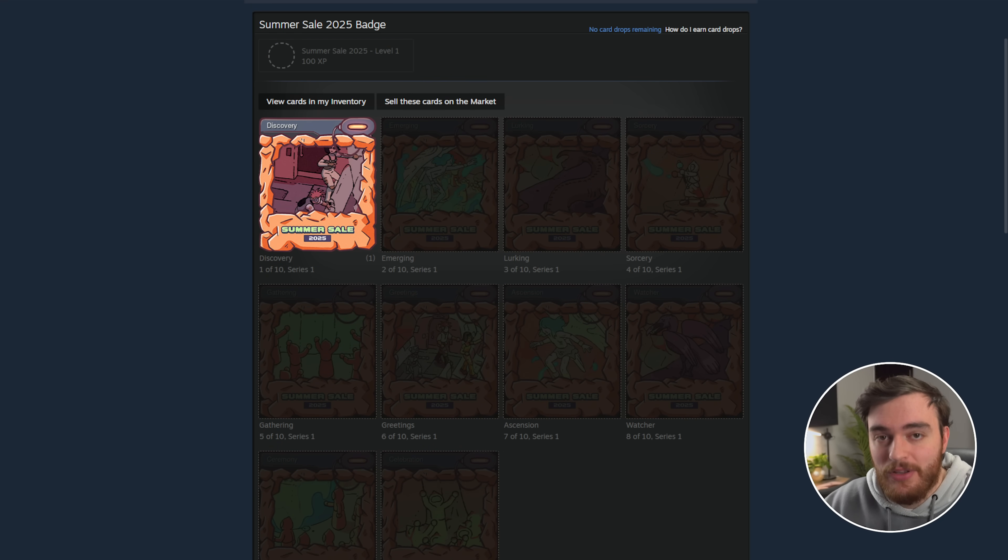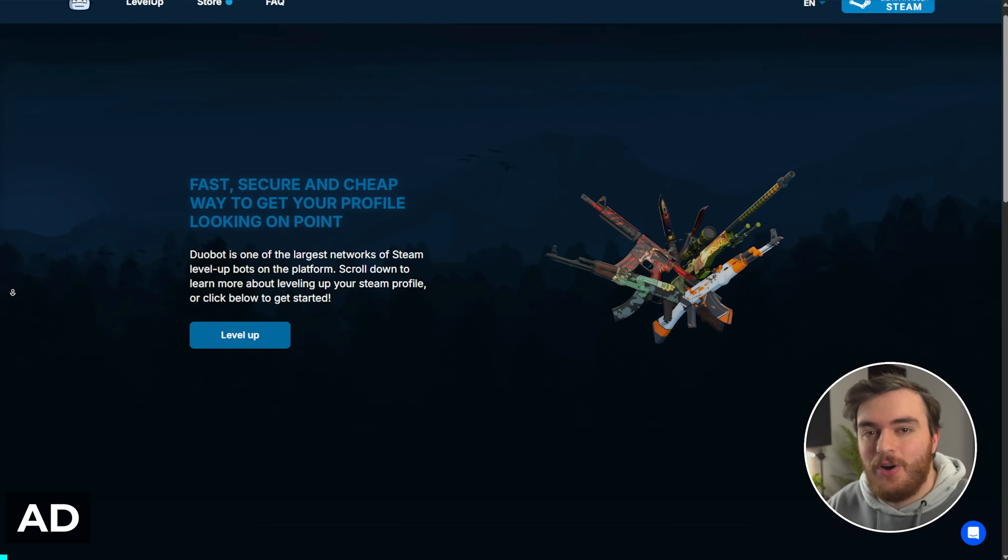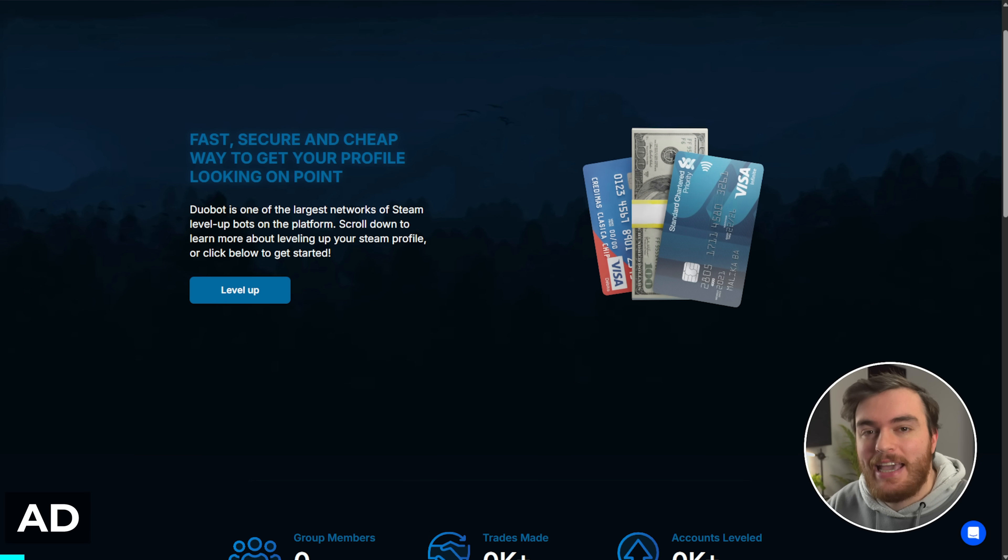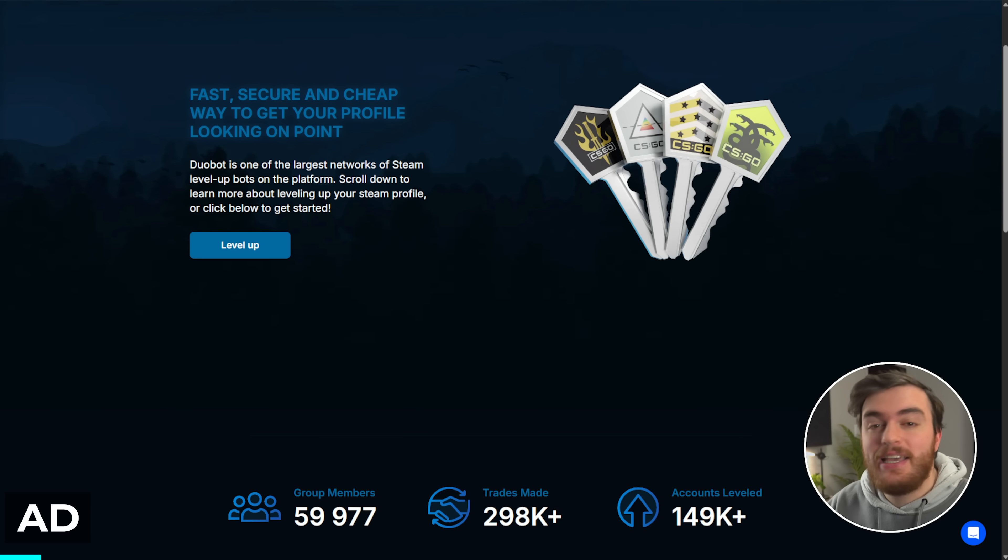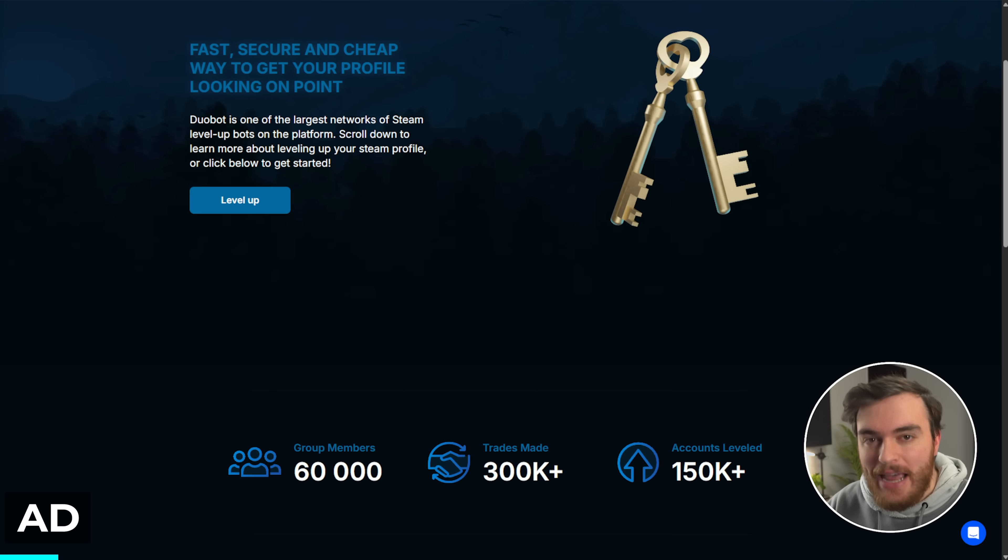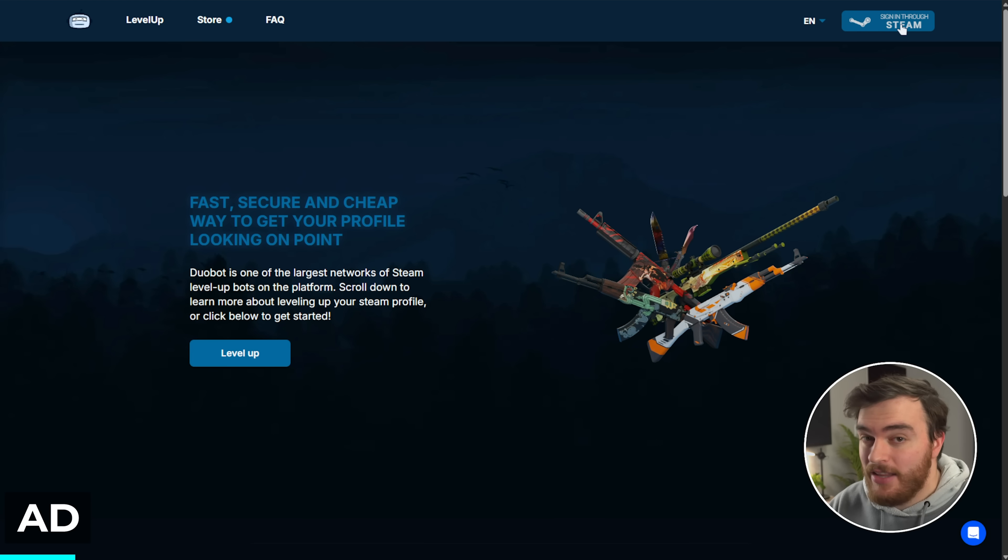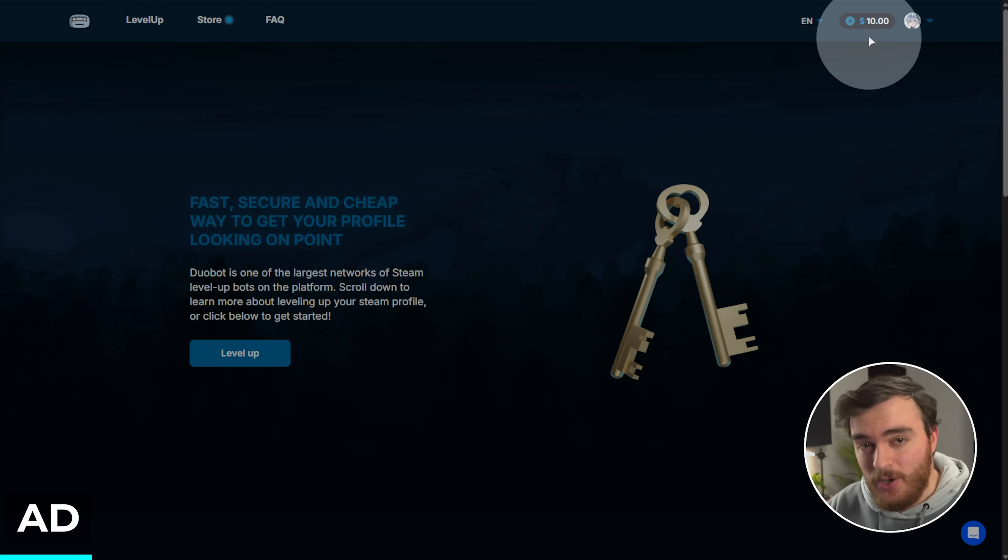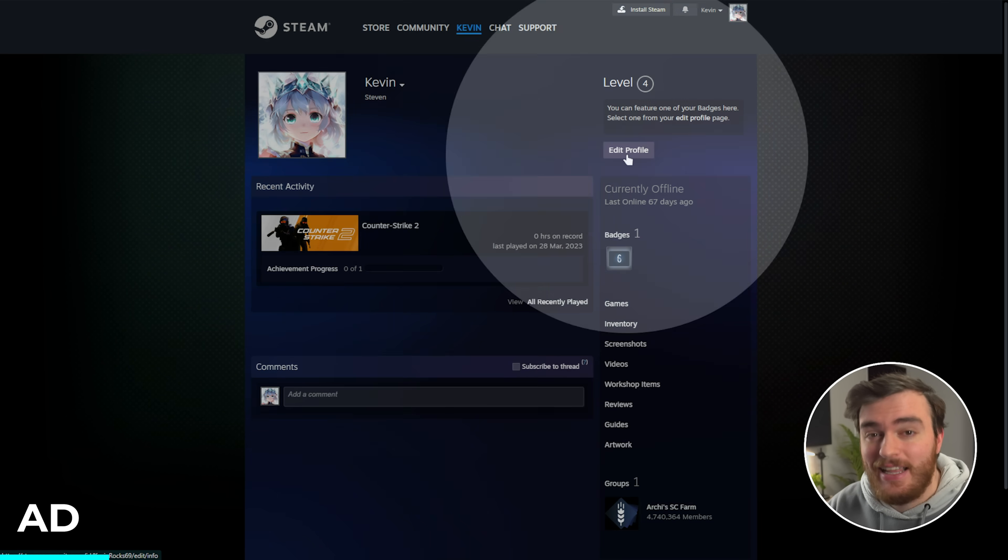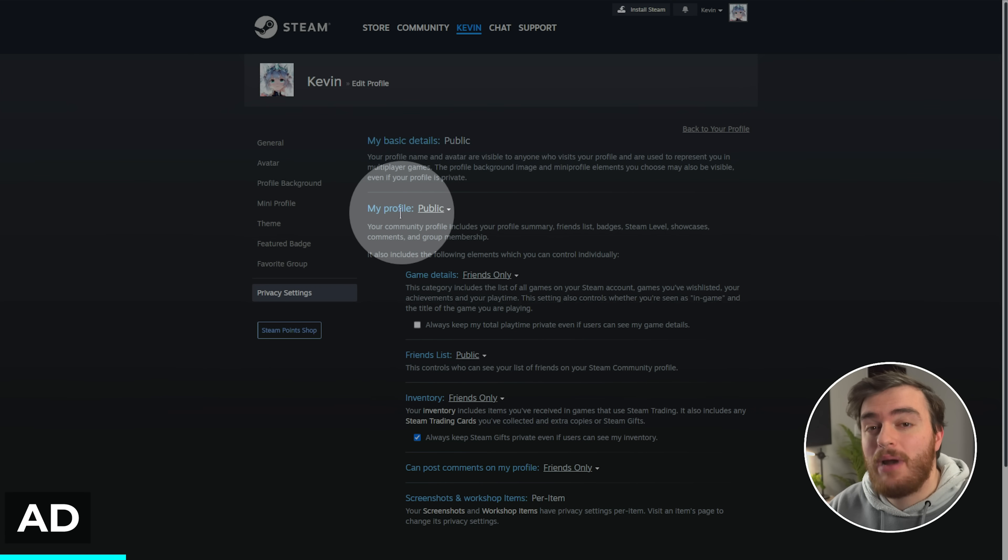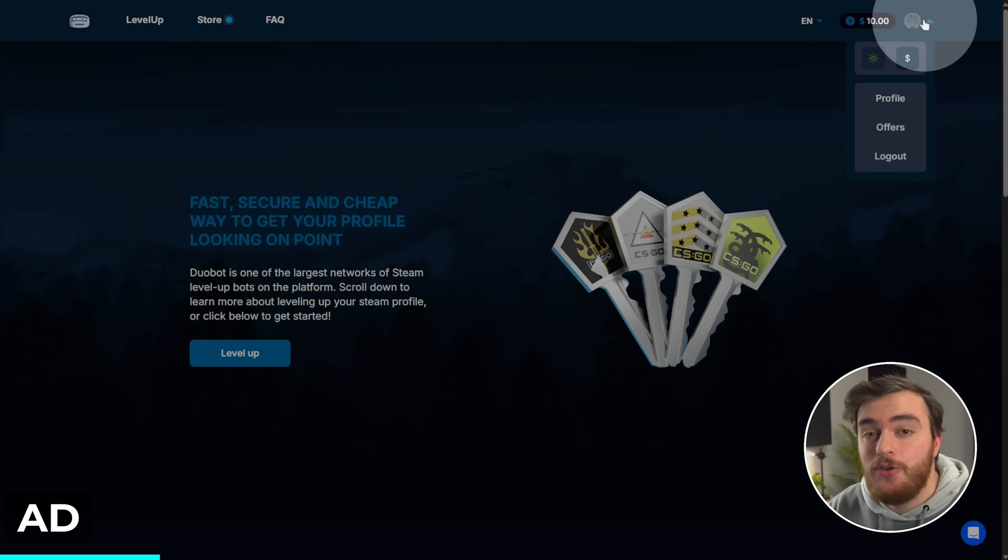Duobot.com is a great place to level up your Steam account really, really quickly. Simply head to the link in the description down below for an extra five cents, sign in in the top right. But if you get an error while logging in, head across to your Steam profile, edit privacy settings, and make sure your privacy is set to public as well as your inventory. Once you're signed in, you can use this button to check the bot's latest prices.